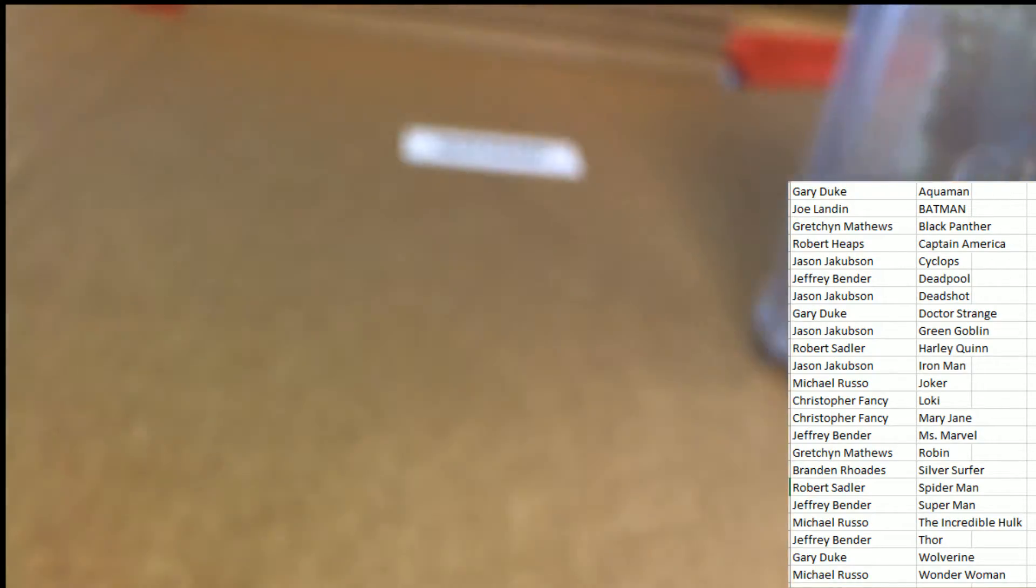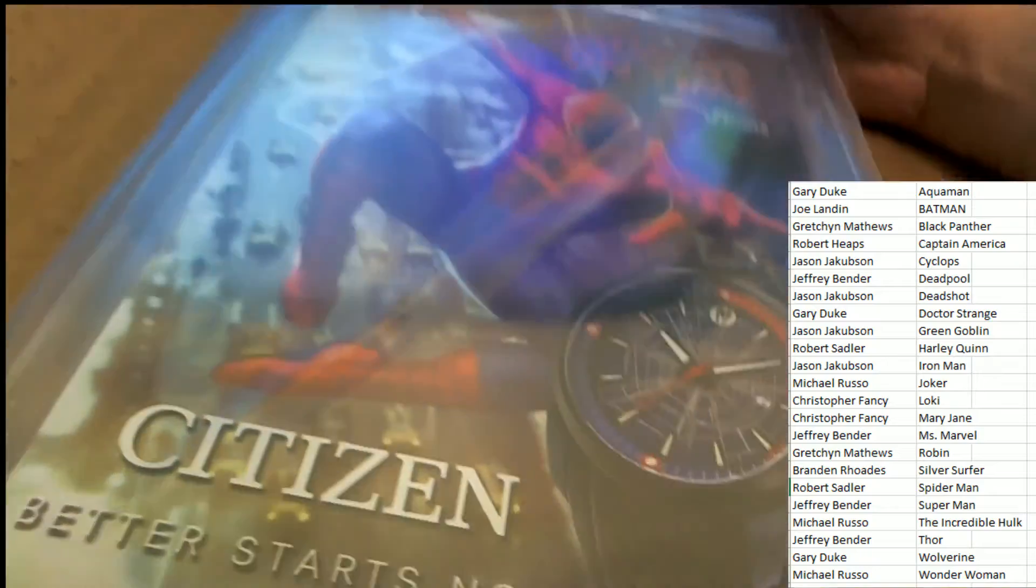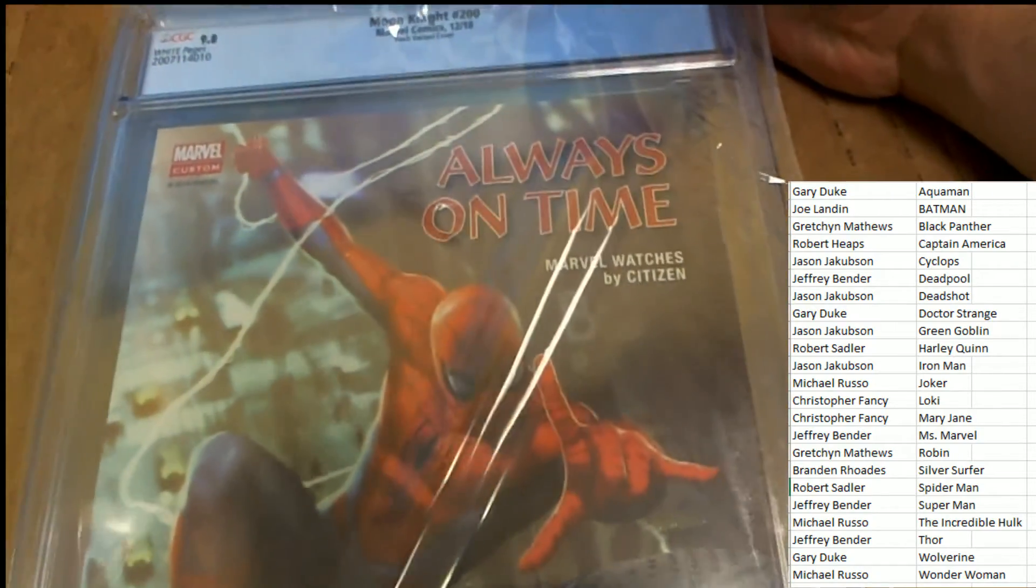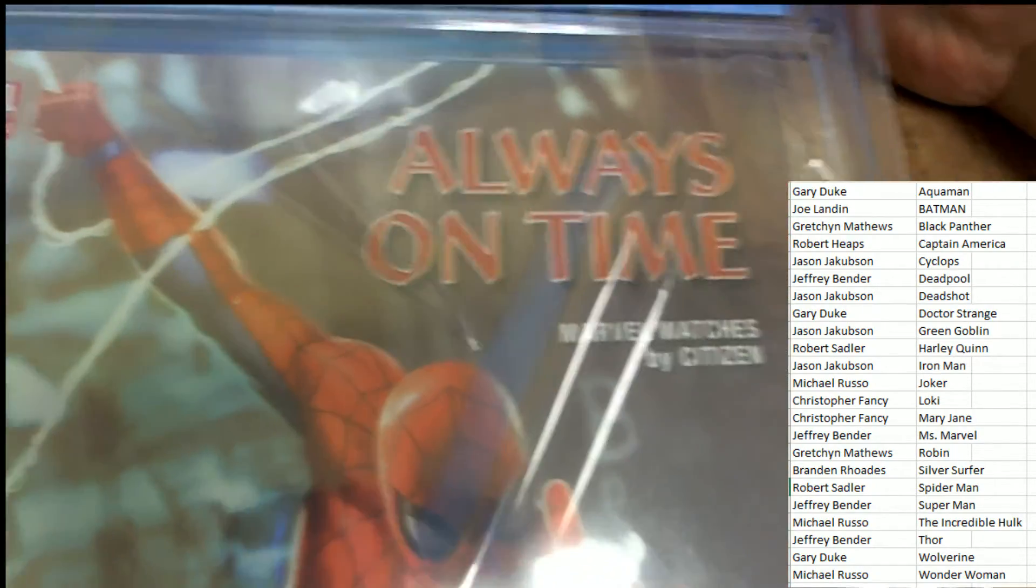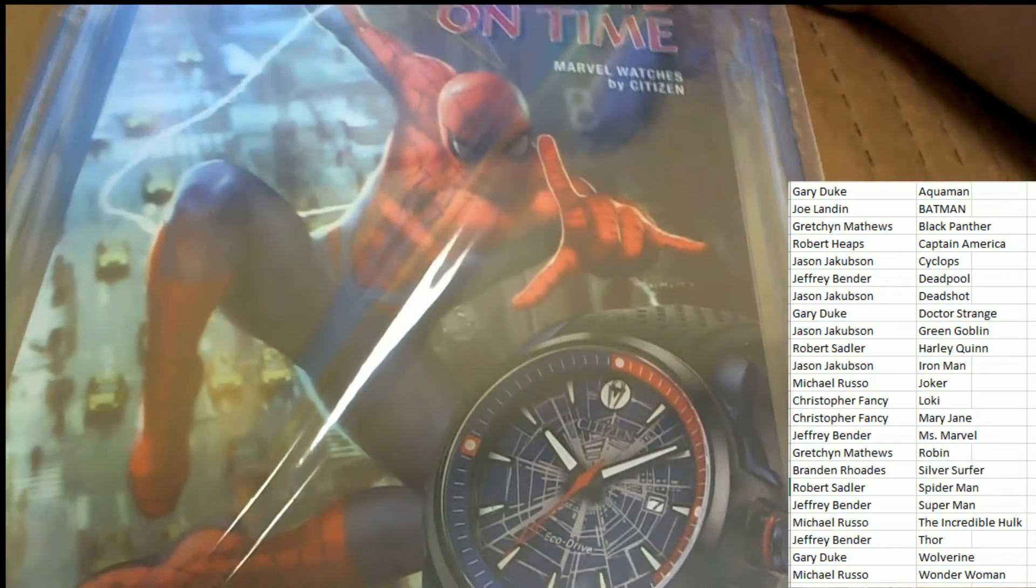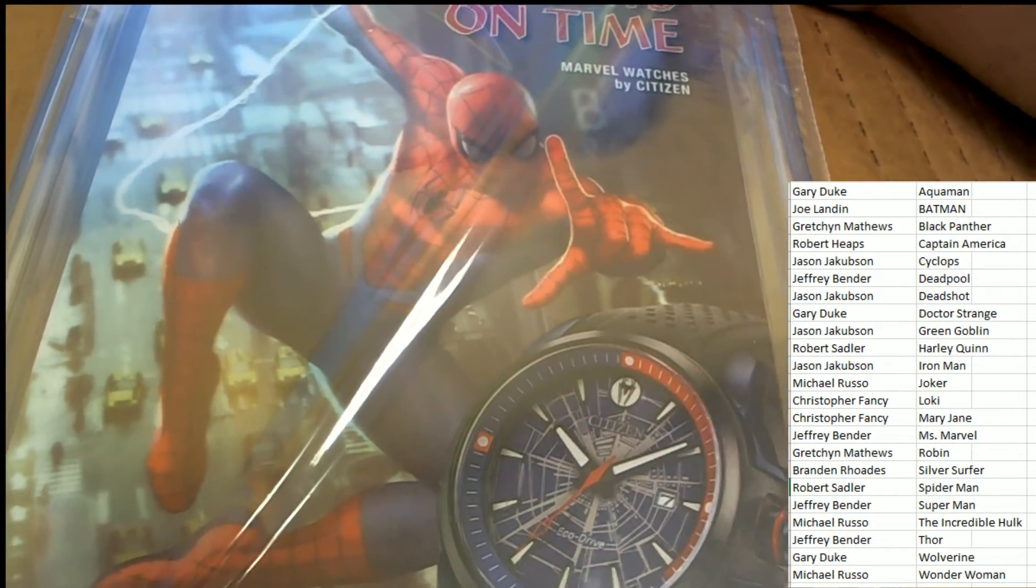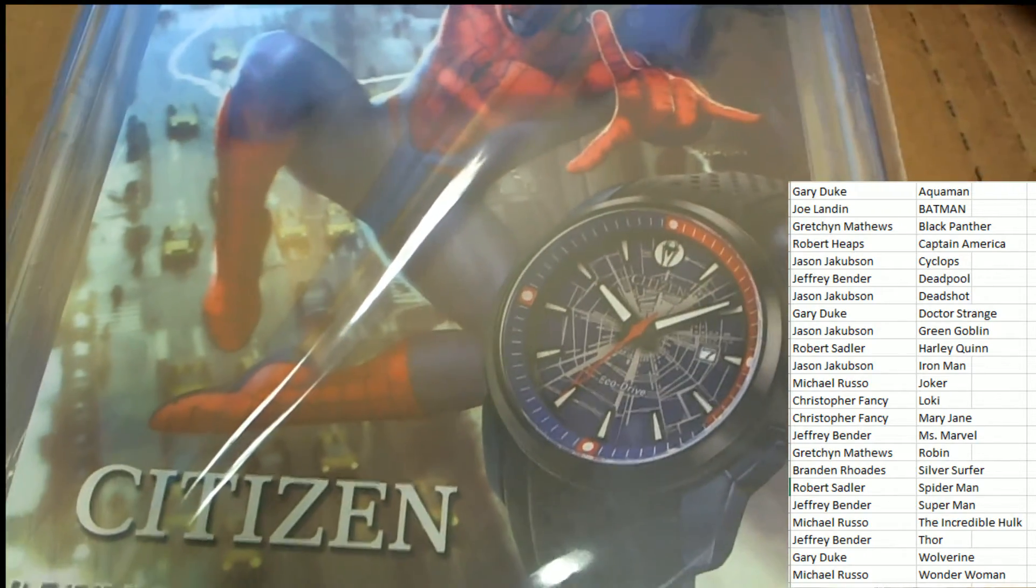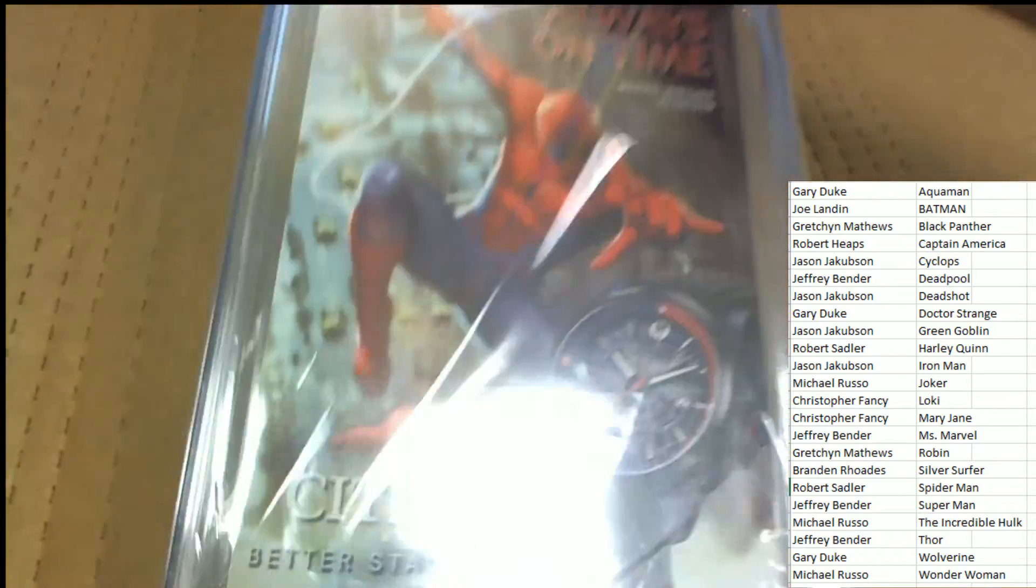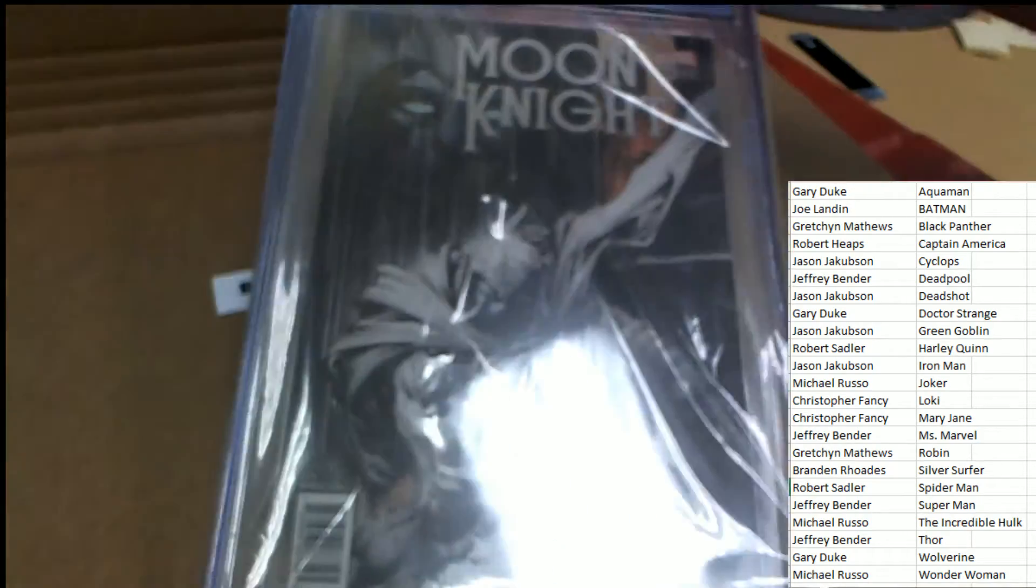Let's have a look at the back. And it is Marvel. So we've got some Spider-Man on here. Marvel Watches by Citizen. So that's really neat. Congratulations.